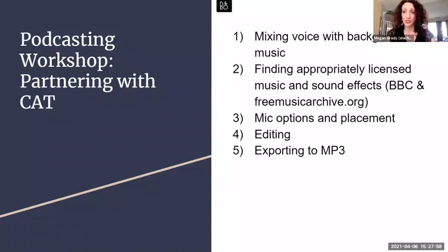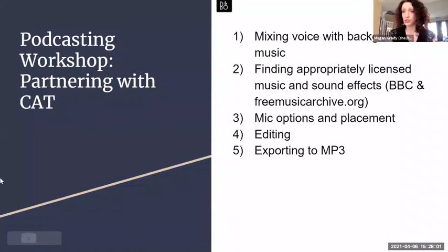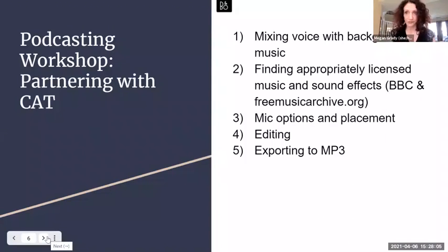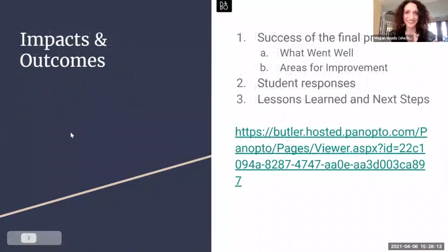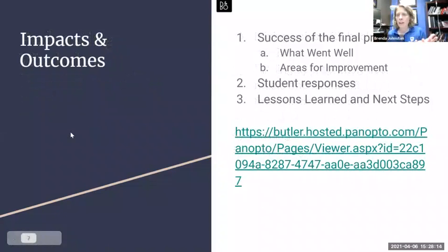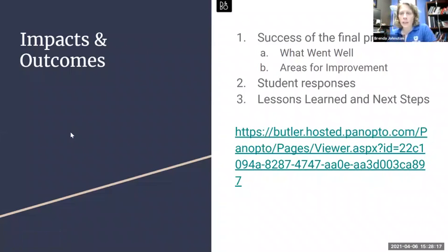Finally, I teach them how to export their projects to an MP3, which is the most portable platform for sharing audio. From there, they can upload it to Panopto or Google Drive and share it with the instructor. I create a Panopto folder where students can drop their final podcast.